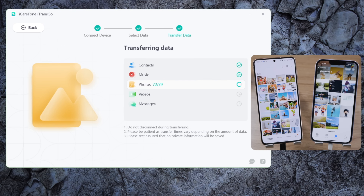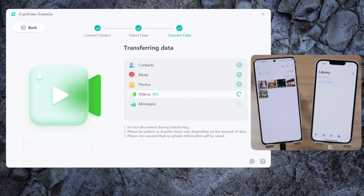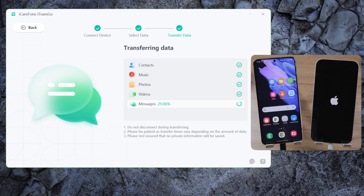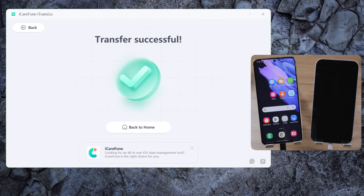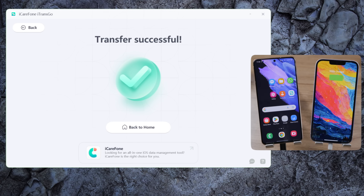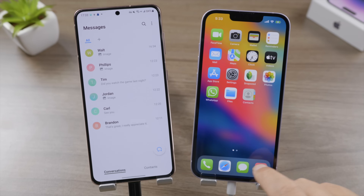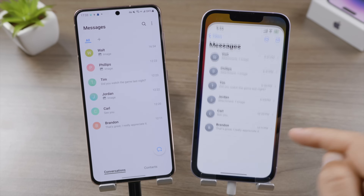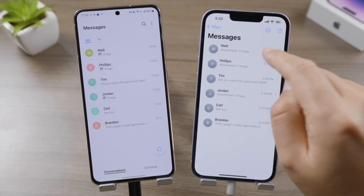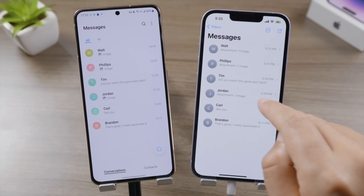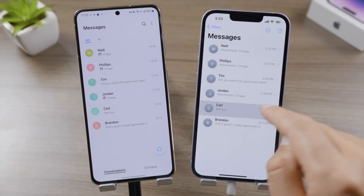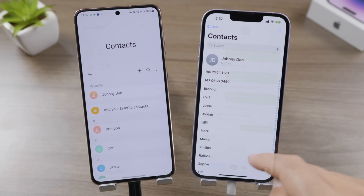Now we can start the transfer. You can monitor the transfer process in real time — this is very intuitive. All the existing data on your iPhone will stay intact; you don't have to delete any of it. Once all your messages are transferred, the process will be done. Wait for your iPhone to finish restarting.